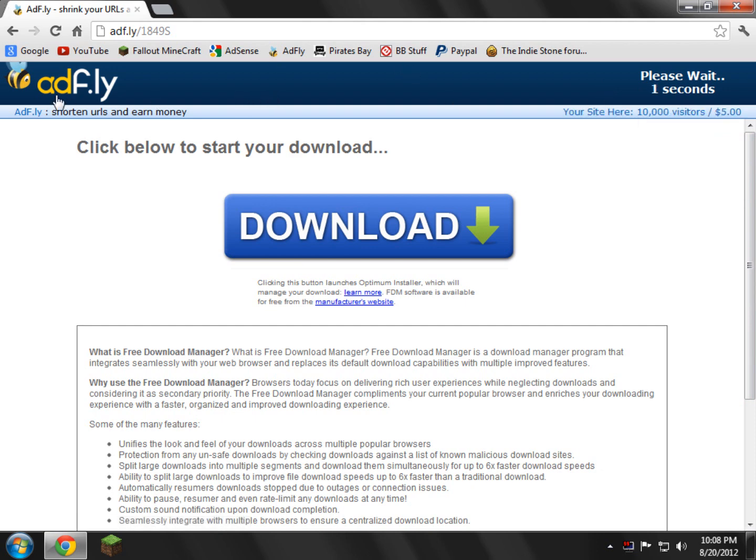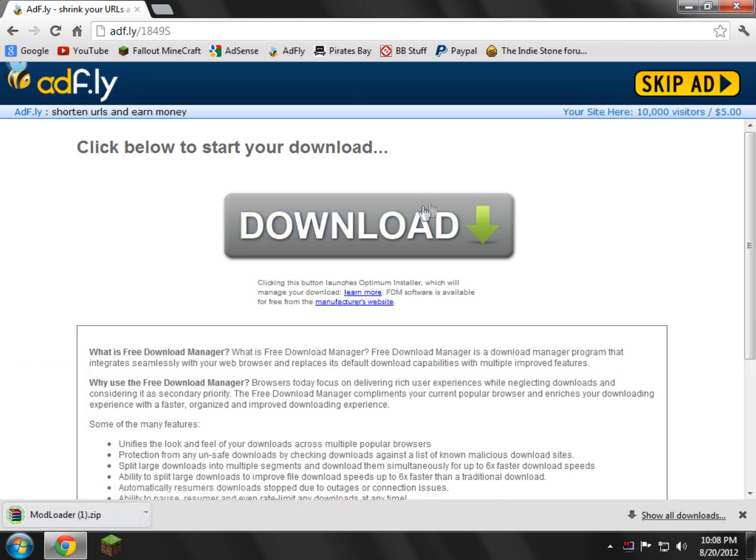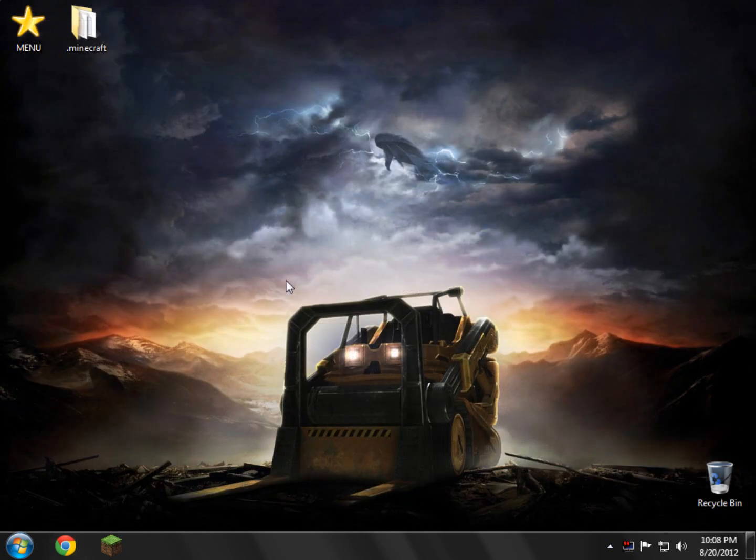You just wait AdFly five seconds of your life, skip ad, very easy, downloads it instantly. I already have it downloaded, so I've got a parenthesis one, no problem. So now you can just go ahead and close these links.